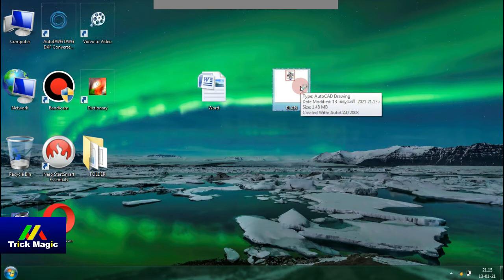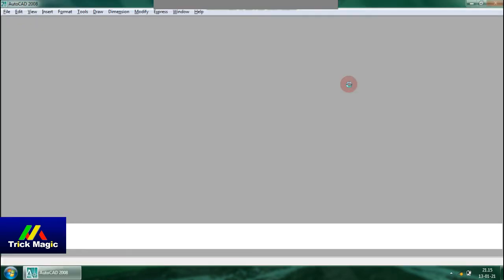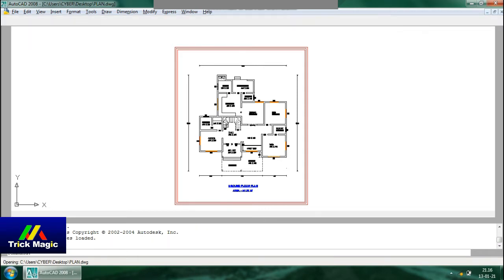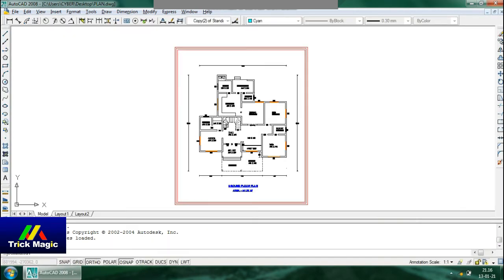I'm going to open the AutoCAD file. The file is open. For example, I'm going to open the AutoCAD software. I'm going to open this file because I'm going to save it.